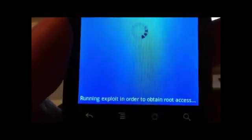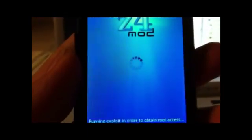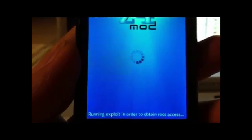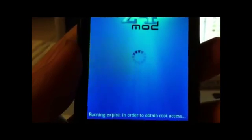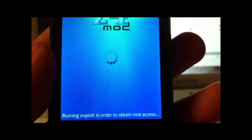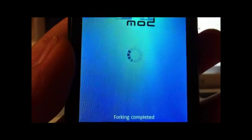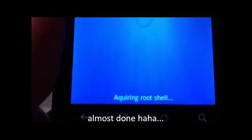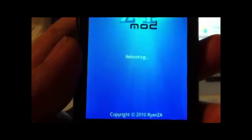Down here it says it's running the exploit in order to obtain root access. If you hadn't turned the debugger on before this step, it would pop up a screen telling you to do so and then reopen the app. Now it's rebooting the phone.